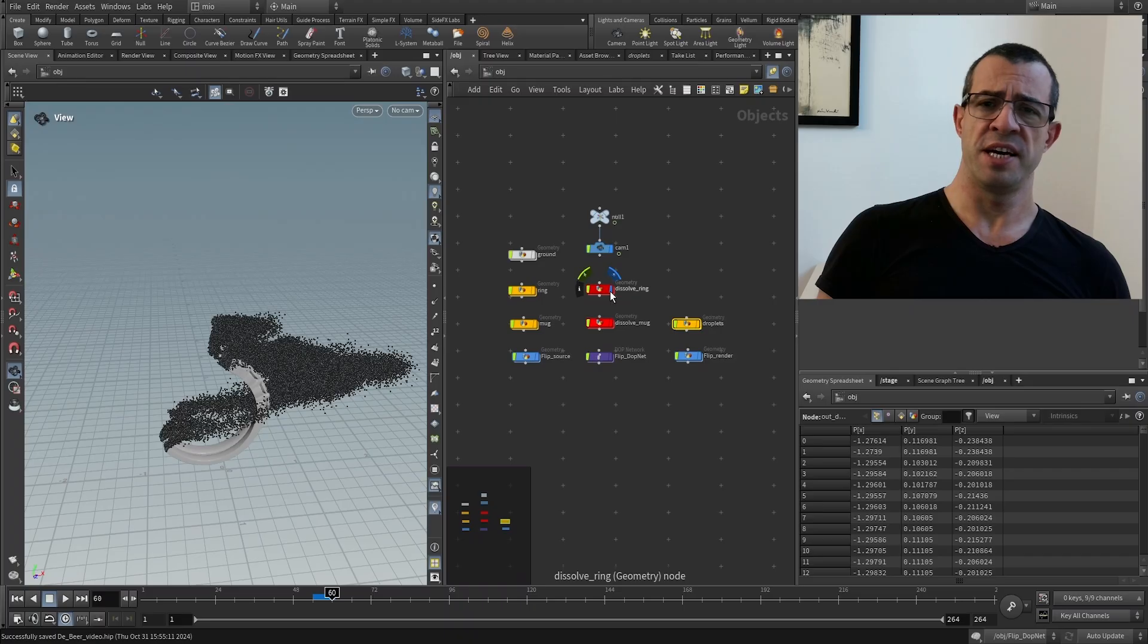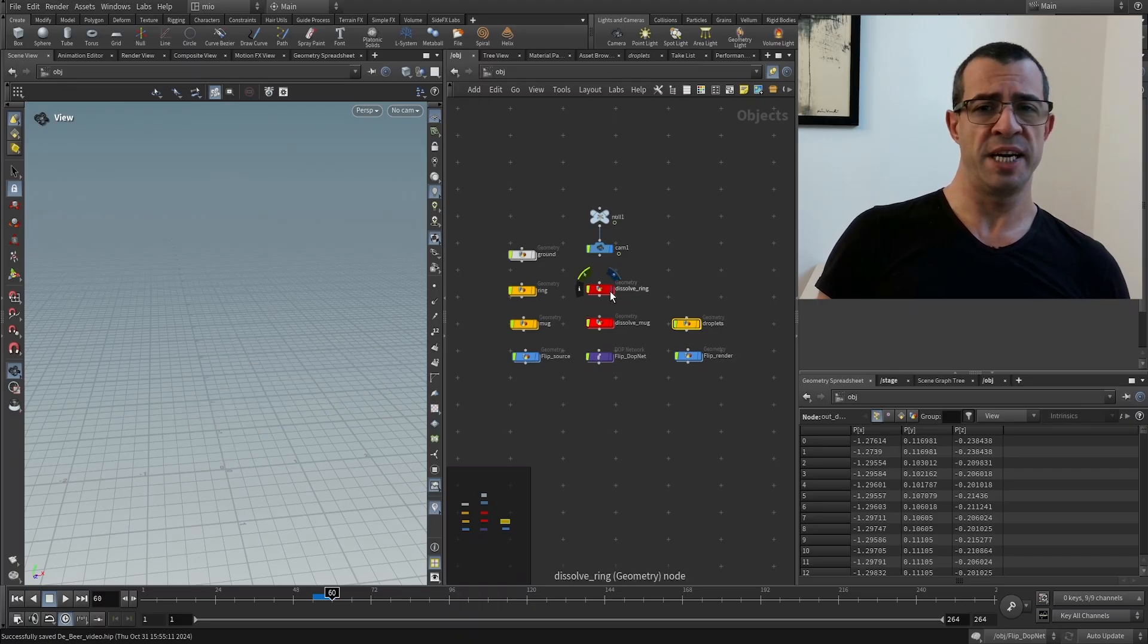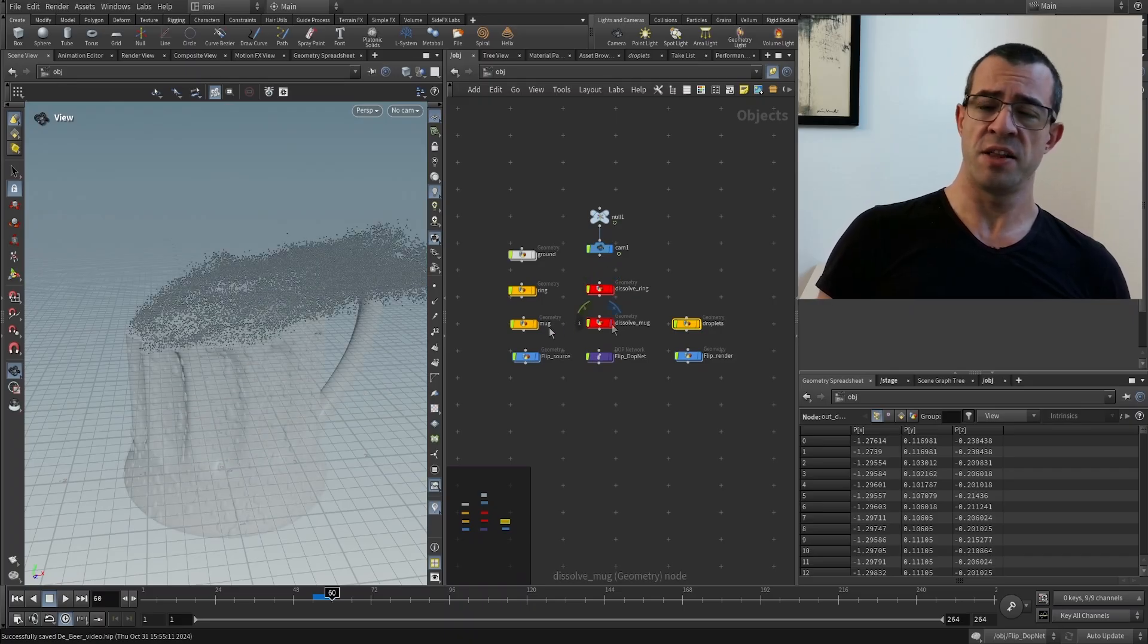Hi everyone, today's quick tutorial is about Houdini and I'm going to focus on one of the effects that I used for this fake commercial, that is to say the disintegration of the ring and the mug.